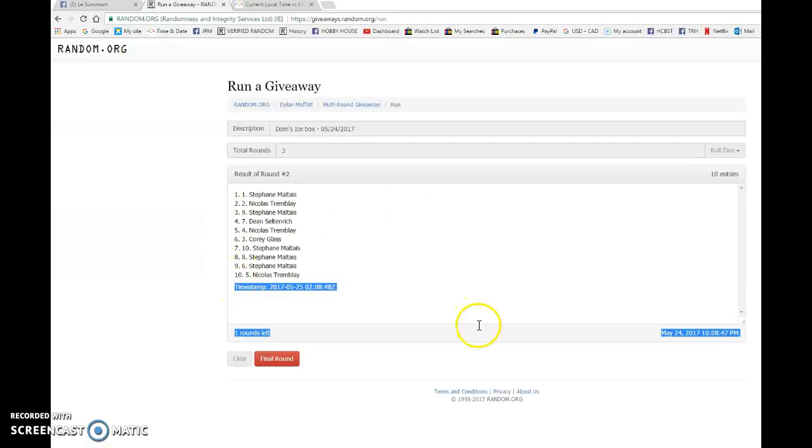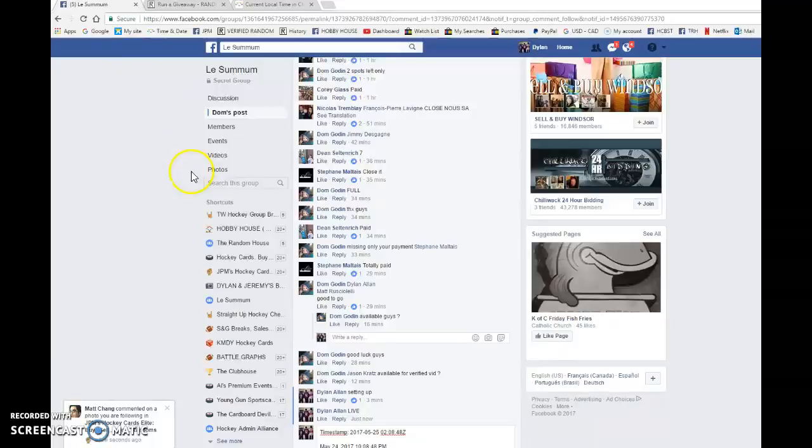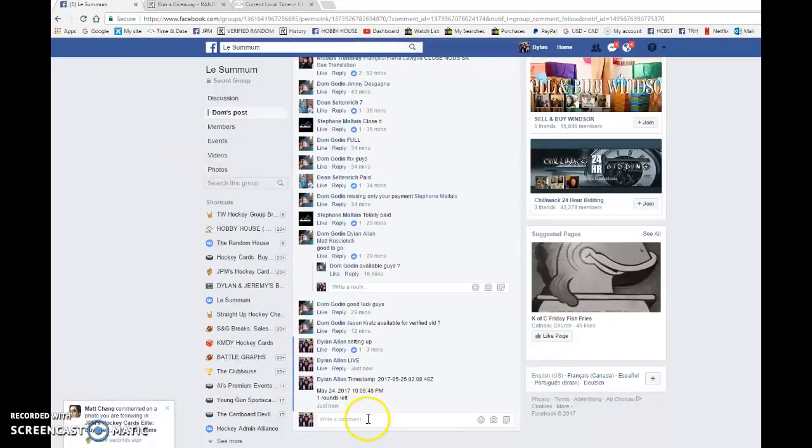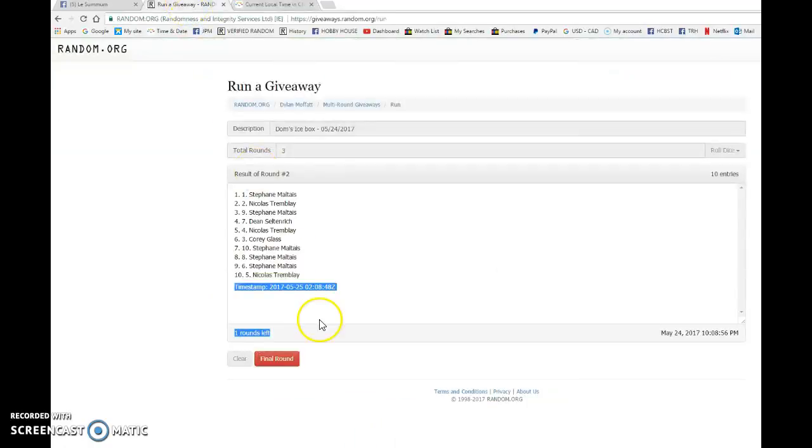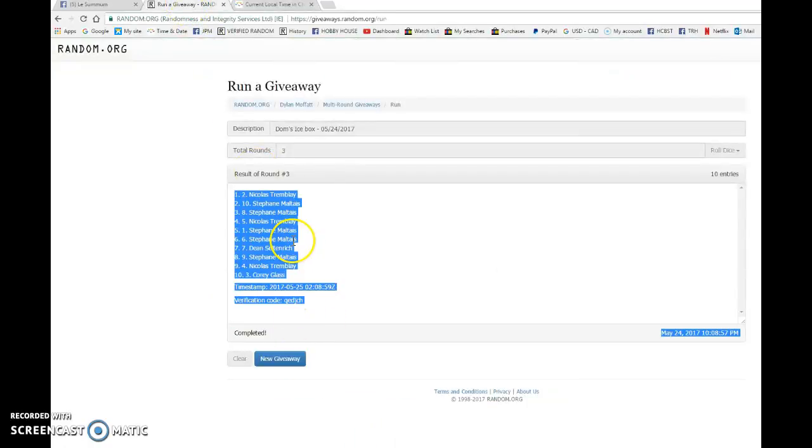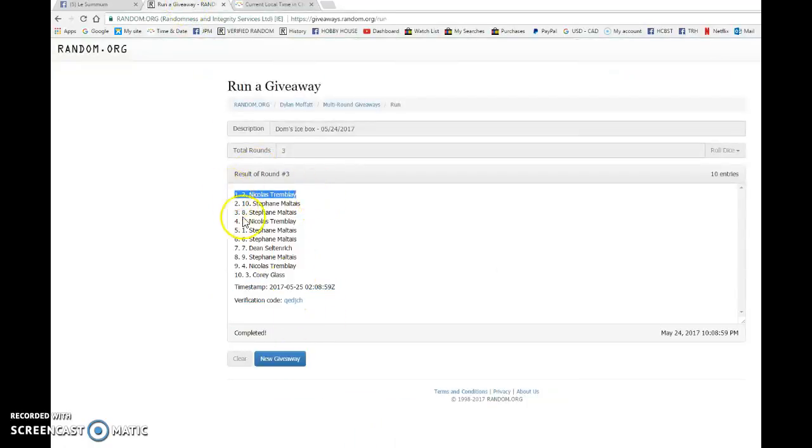Stefan on top after round 2. 020848 is our second random. We're gonna copy and paste that in the thread as it is 1008. We got 1008 May 24th. And no wonder, good luck everyone. Nicholas Trambley with spot number 2, congrats buddy.